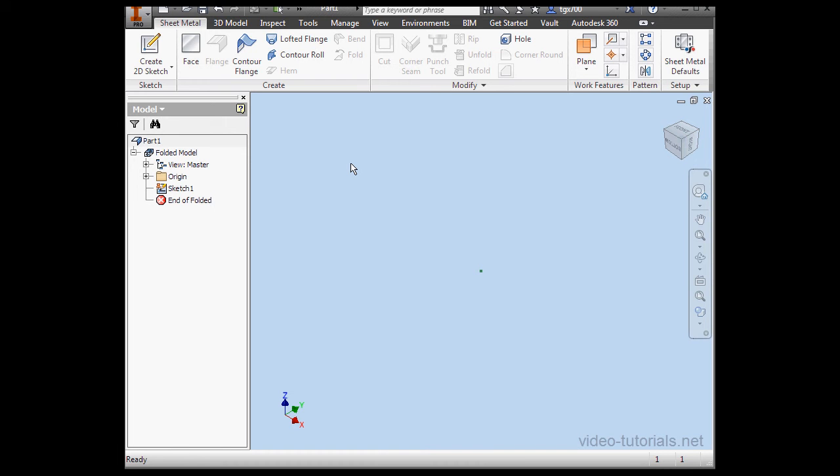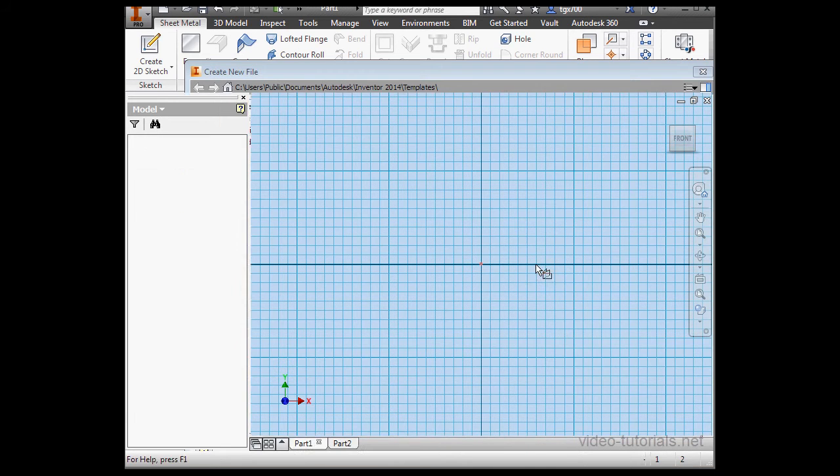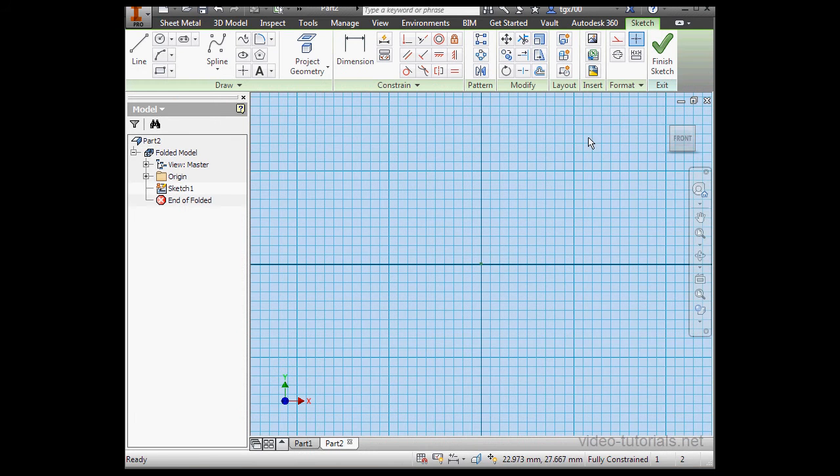One more thing. The sheet metal rule we created affects only this document. Let's test it out. Let's create a new document. We'll click on New. And let's select our template and click Create.